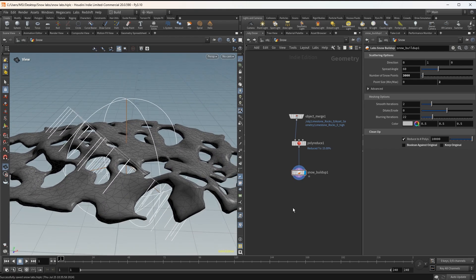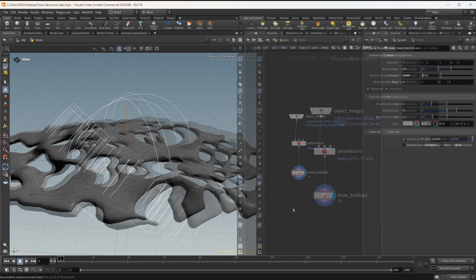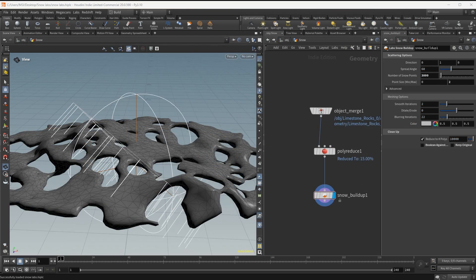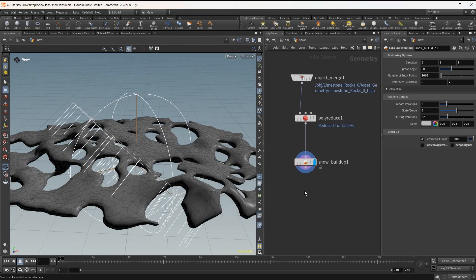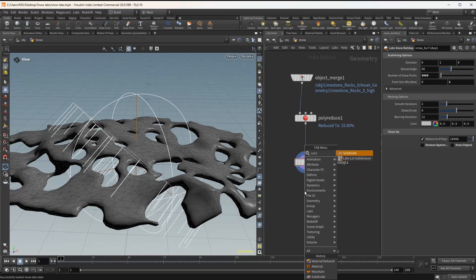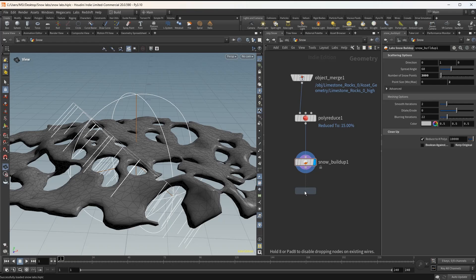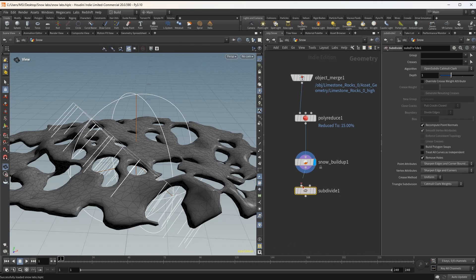Next I'll have a subdivide node to increase the resolution of the mesh. I'll increase the depth to something like 4.